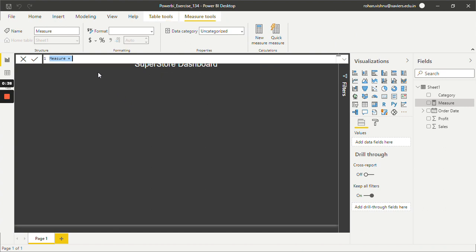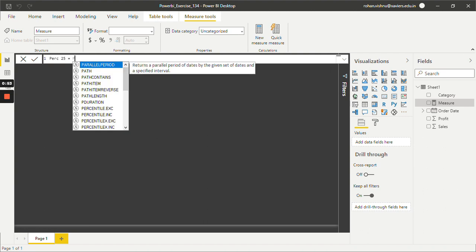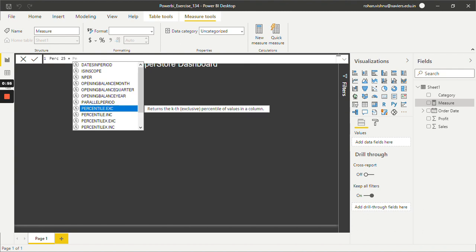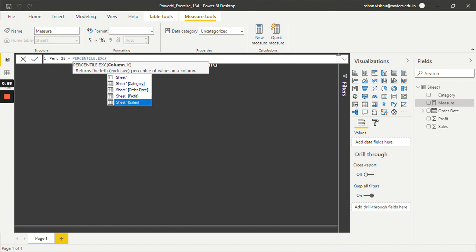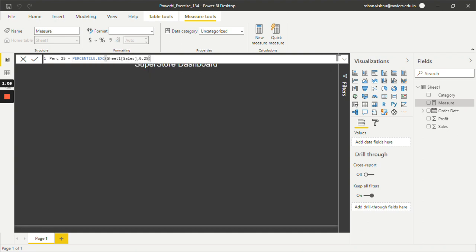Now let's say first we want to find out 25th percentile of Sales column. So for that let's give it a name as %25 equals. We are going to use PERCENTILE.EXC formula. I am going to pass Sales column inside this, and since 25% is 0.25 over here, just select enter.